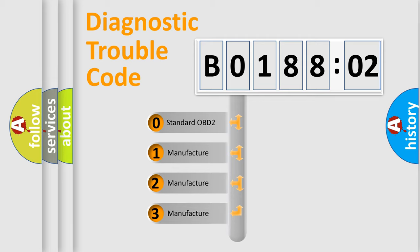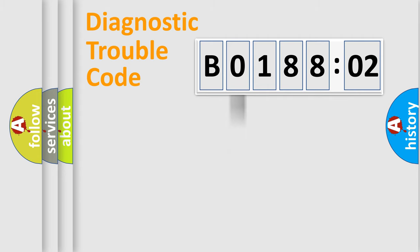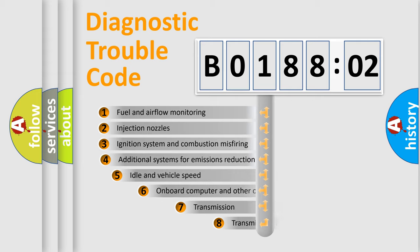If the second character is expressed as zero, it is a standardized error. In the case of numbers 1, 2, or 3, it is a manufacturer-specific expression of the car error.